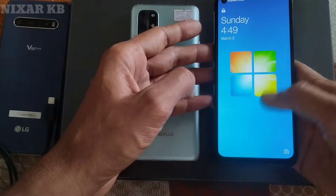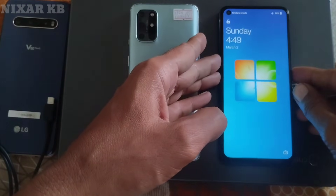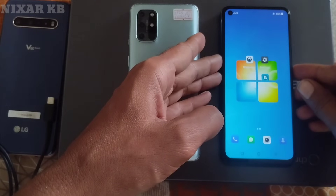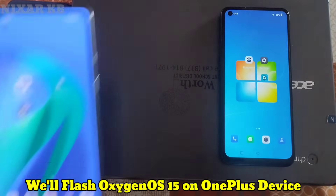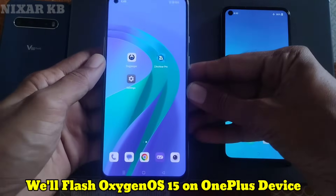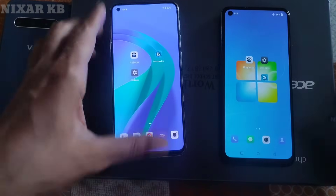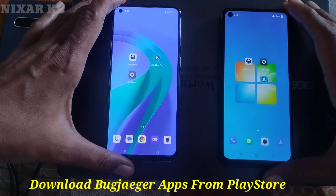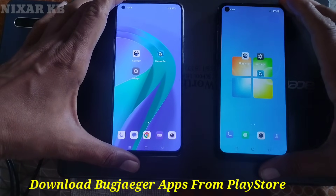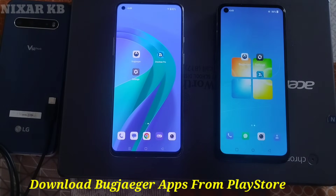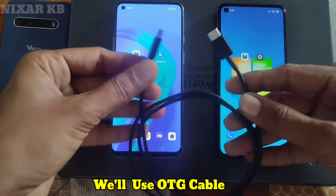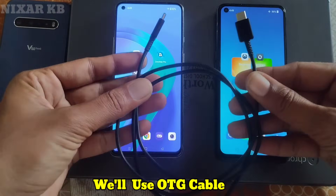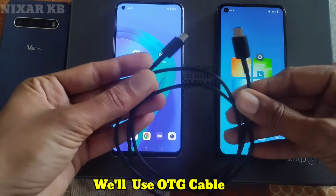Today I will show you how to flash firmware or custom recovery on any Android without a computer. We will flash OxygenOS 15 on a OnePlus device by OTG cable. First, download the Bugjigger application from the Play Store and some other required files for your device: custom recovery, custom kernel, and firmware ROM.